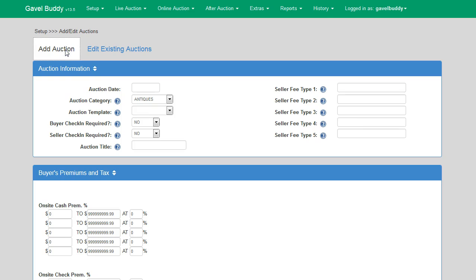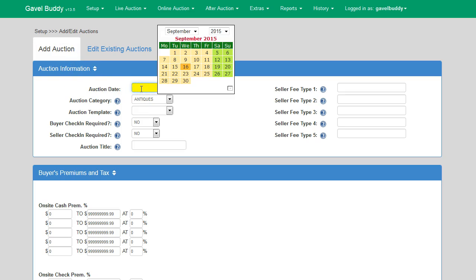Adding an auction in GavelBuddy is very simple and will work for both pre-catalog and on-the-fly auctions. To begin adding a new auction, you will first select the date of the auction by clicking on the auction date input box. This will generate a calendar for you to select the correct date of your upcoming auction.